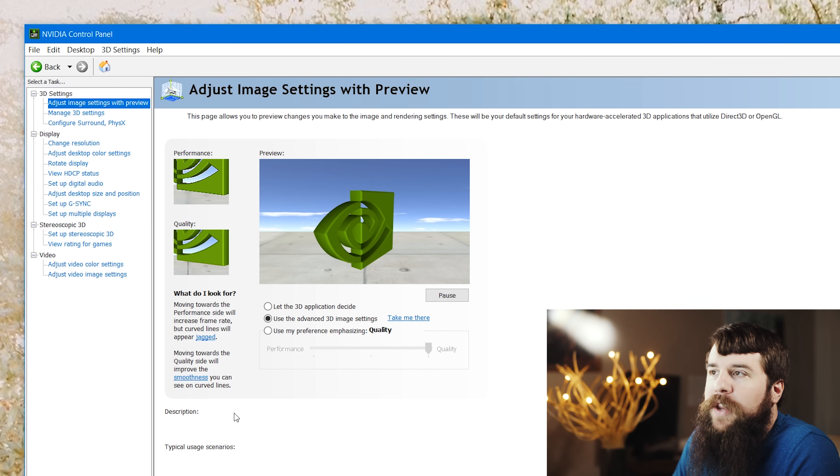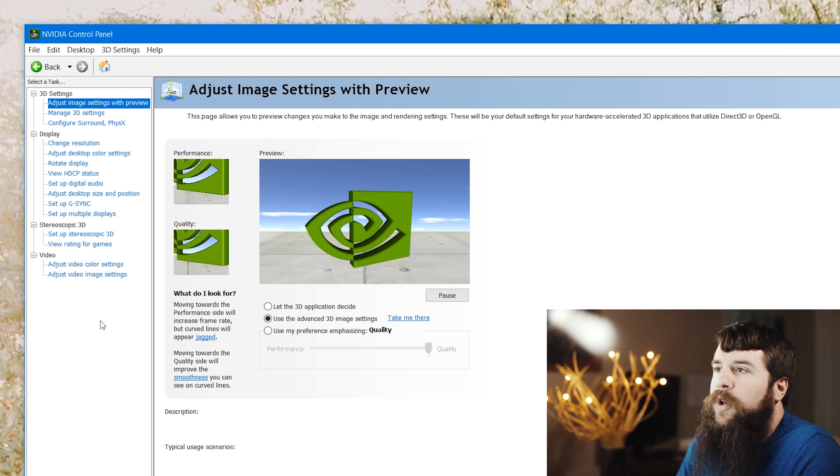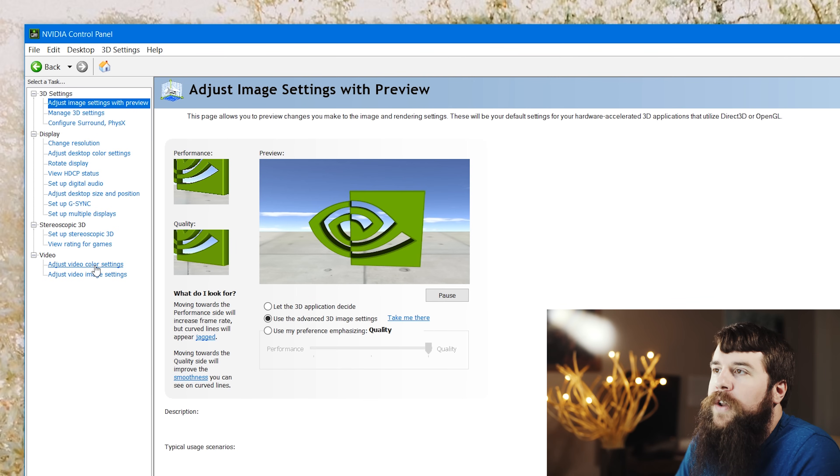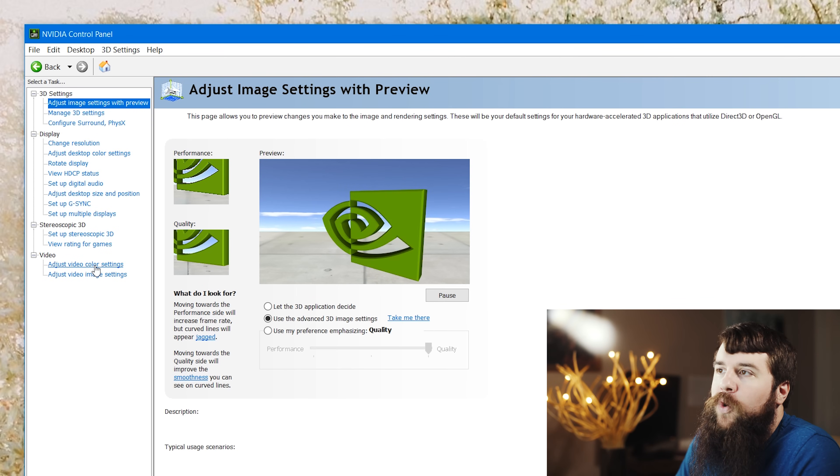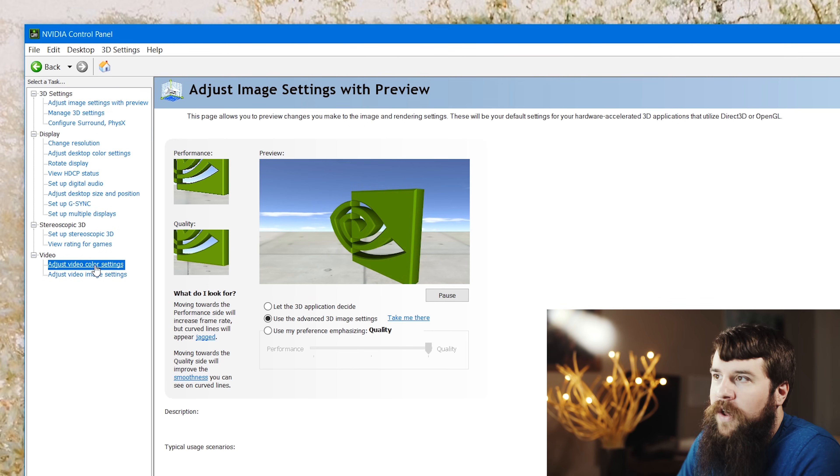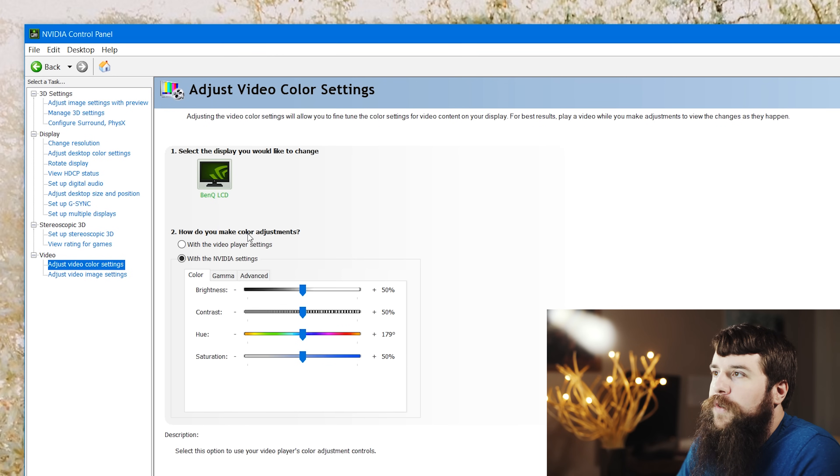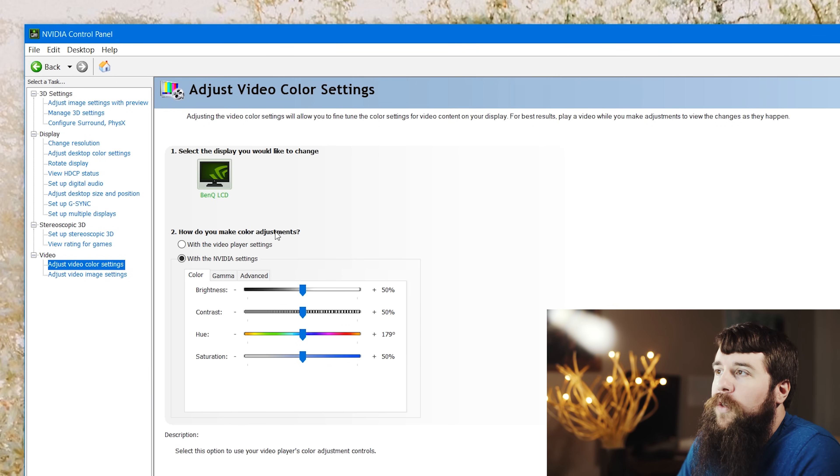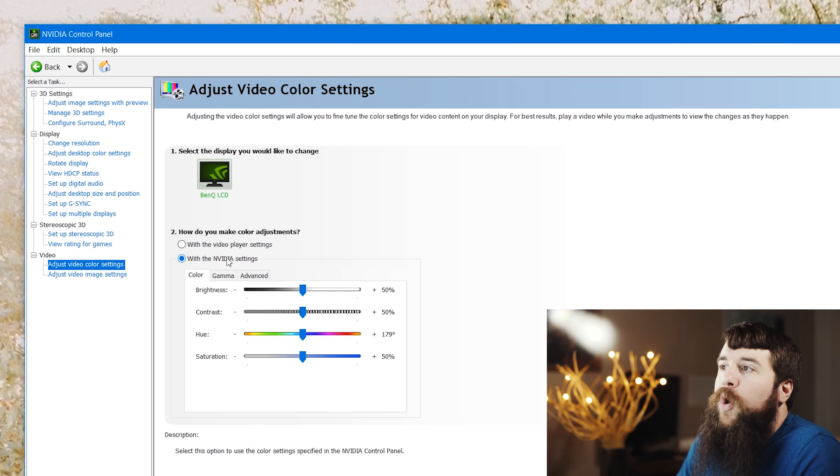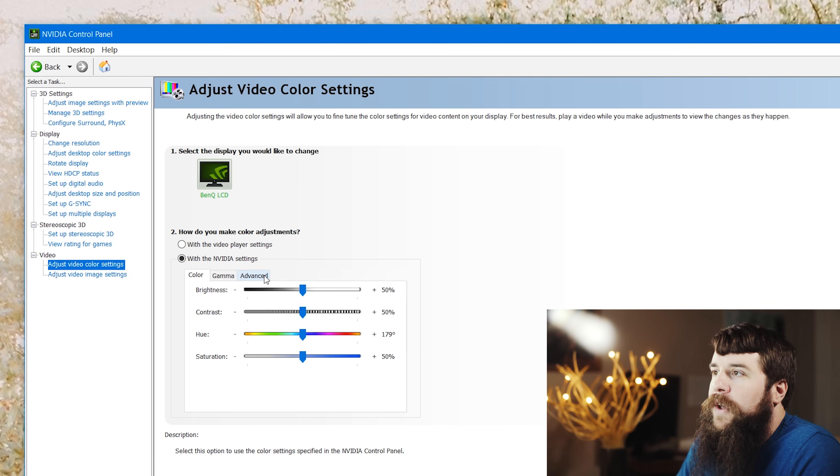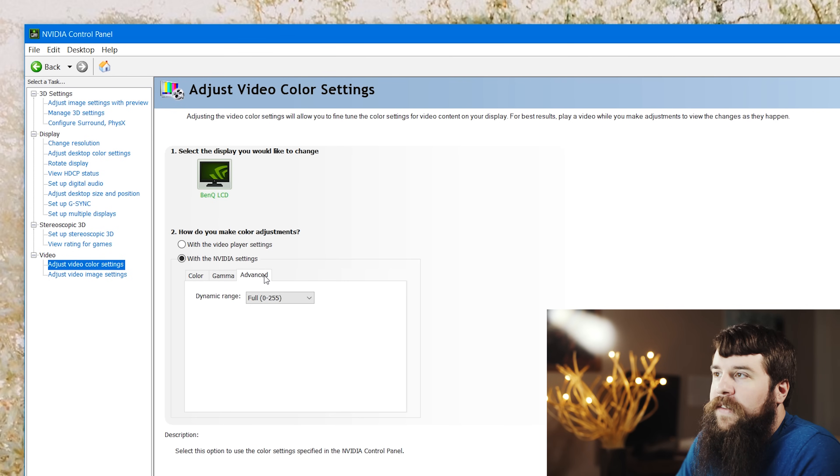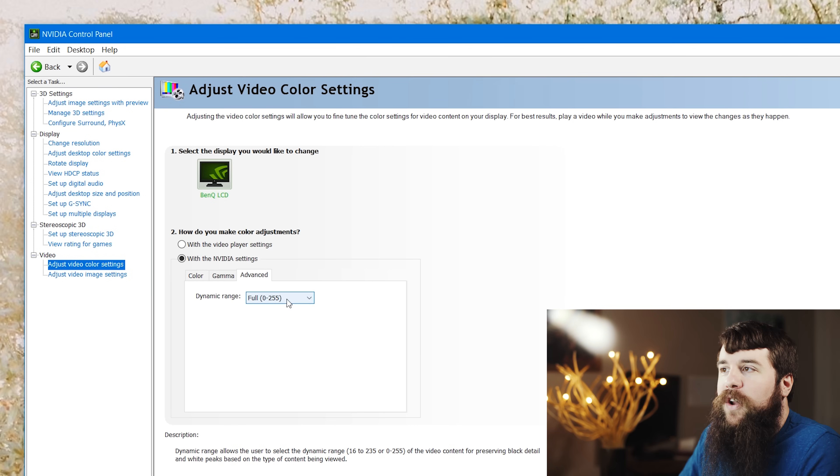After opening the NVIDIA control panel, go down here to adjust video color settings under the video heading, and you're gonna wanna make sure, first of all, that under how do you make color adjustments, with the NVIDIA settings is selected.